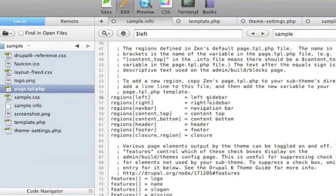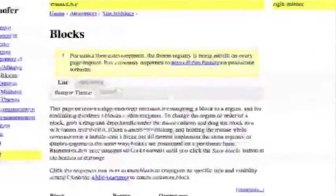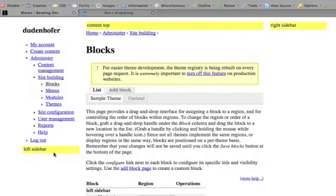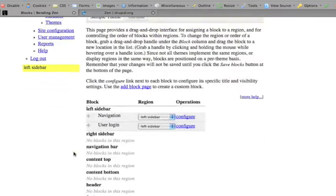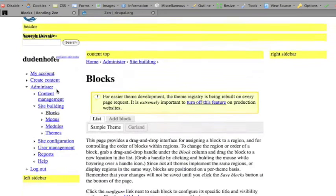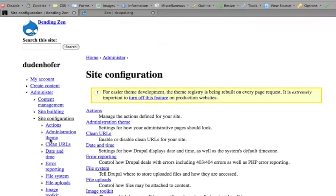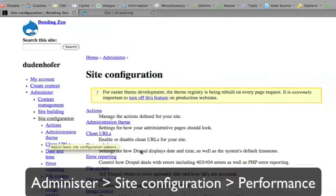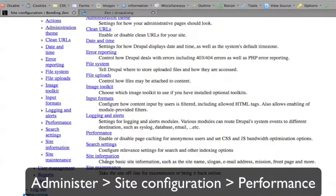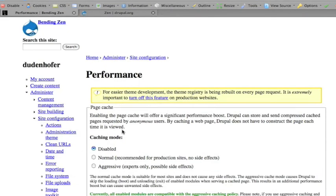So if I were to change this to left area, save it, refresh. At first, you won't notice any differences. But one thing to remember is, in the site configuration, you need to run a cache. You've got to clear your cache.